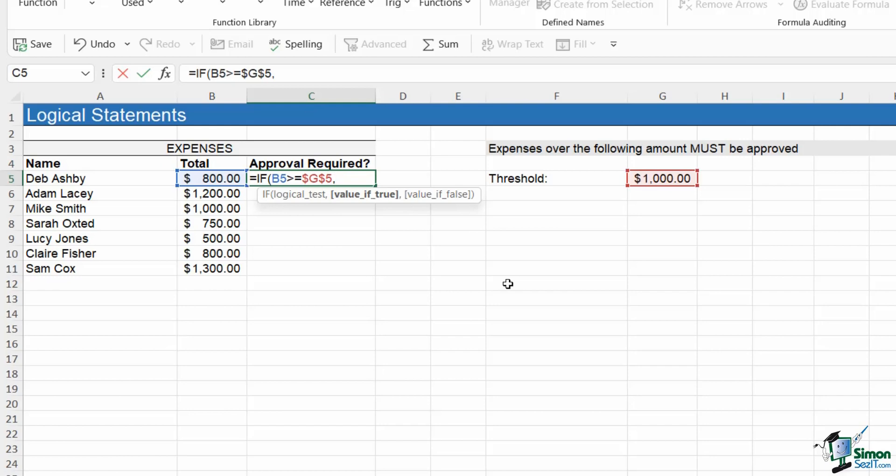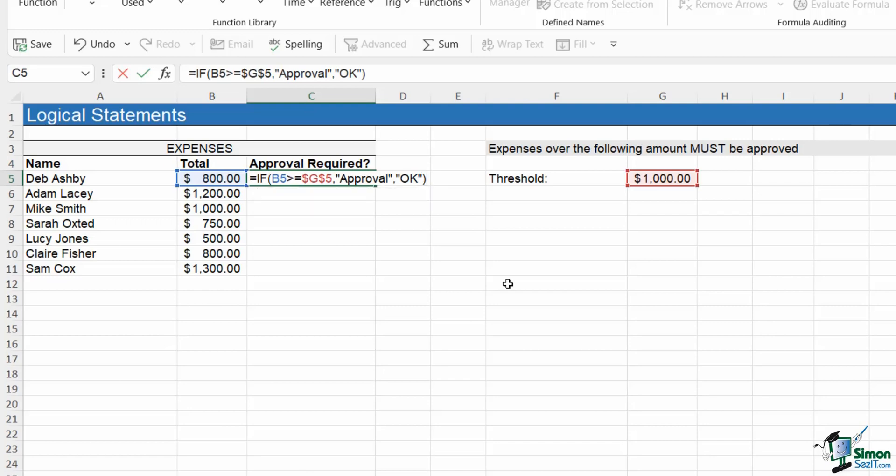So in quote marks, because text in formulas must always be in quote marks, I want it to say approval, comma. If the value in the cell is false, I don't want it to do anything. I just want it to say OK. Let's close the bracket.